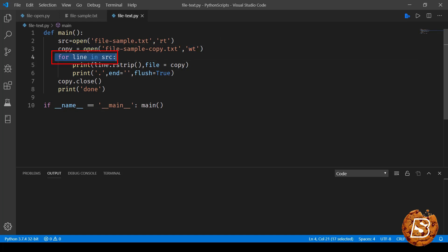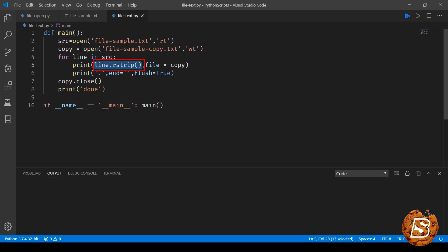Next, what we are doing is we are looping through all the lines that we have in the source file, and then we are printing it line by line to this copy file. We are specifying where to print - we are seeing the file, and then we are specifying which file. This is the file where all these lines will be printed, and we are printing dots.